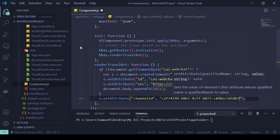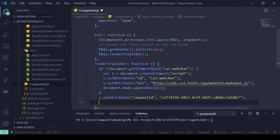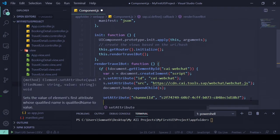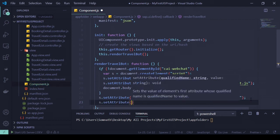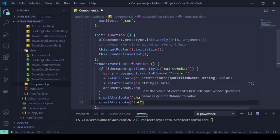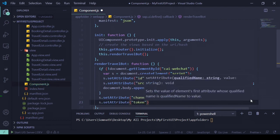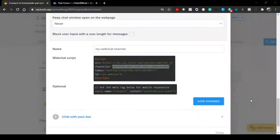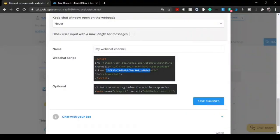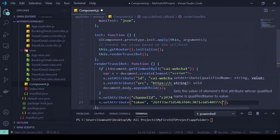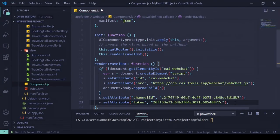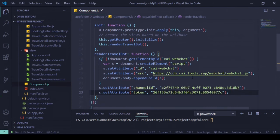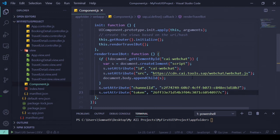And also s.setAttribute, we have to add something called token. Here the token we have already generated, so copy this one and paste it. That's all. So that's pretty tiny, small code that you have created, and this is supposed to integrate our chatbot with our UI5 application. Let's see.